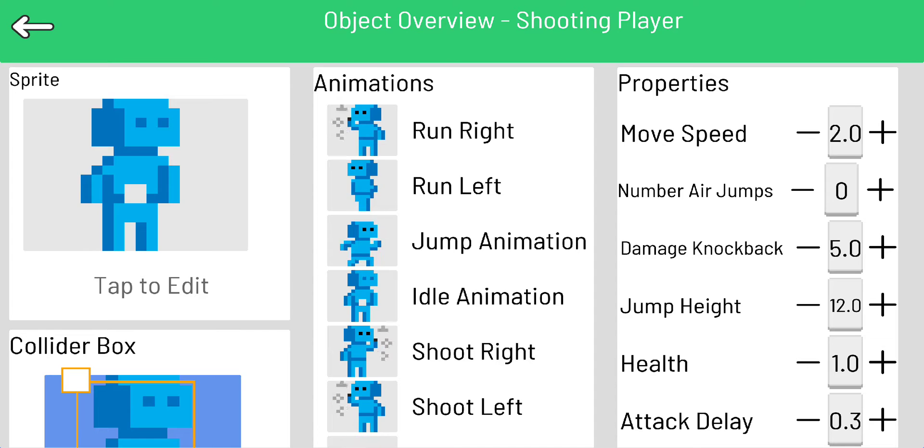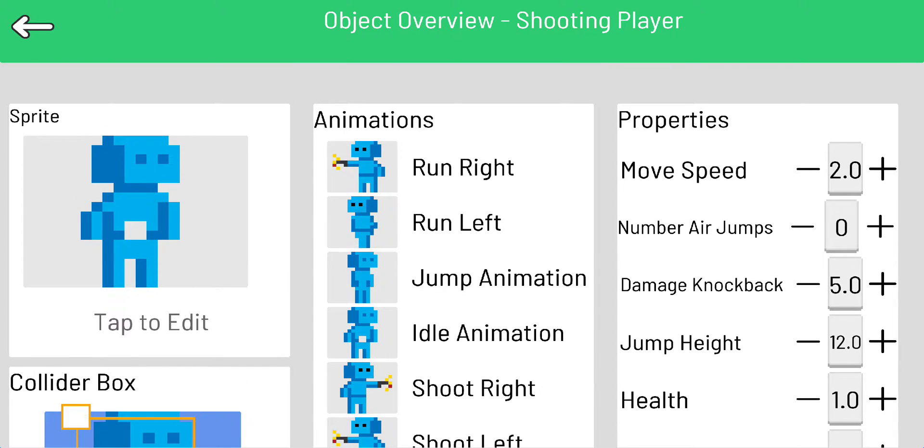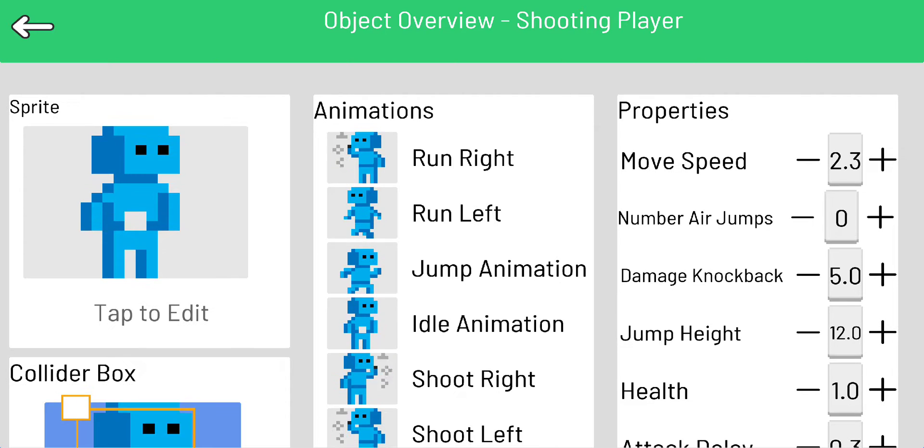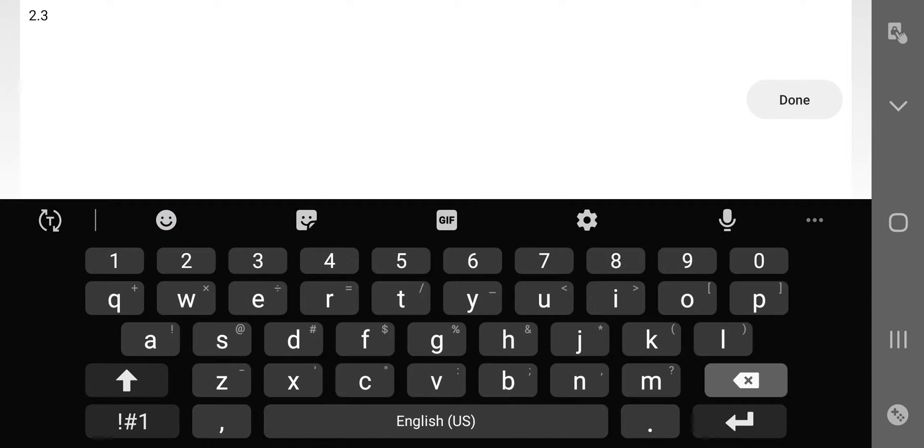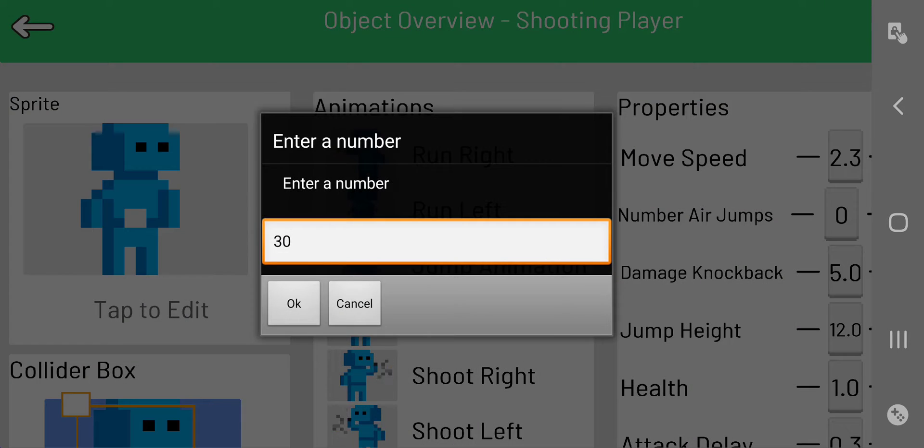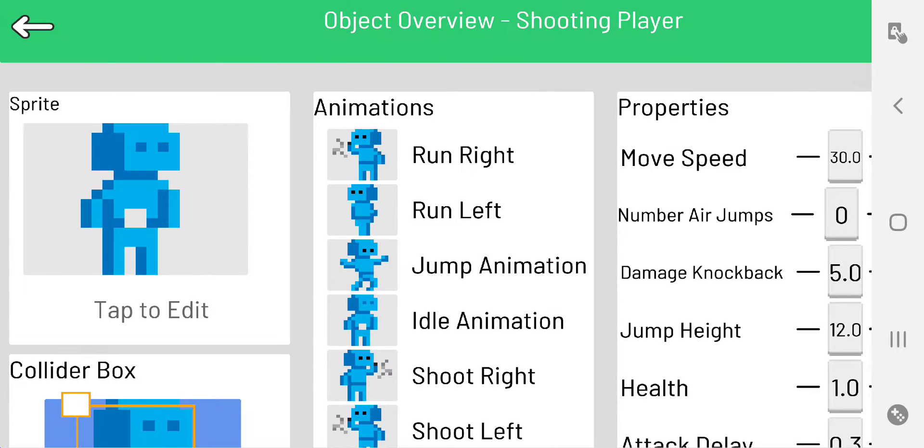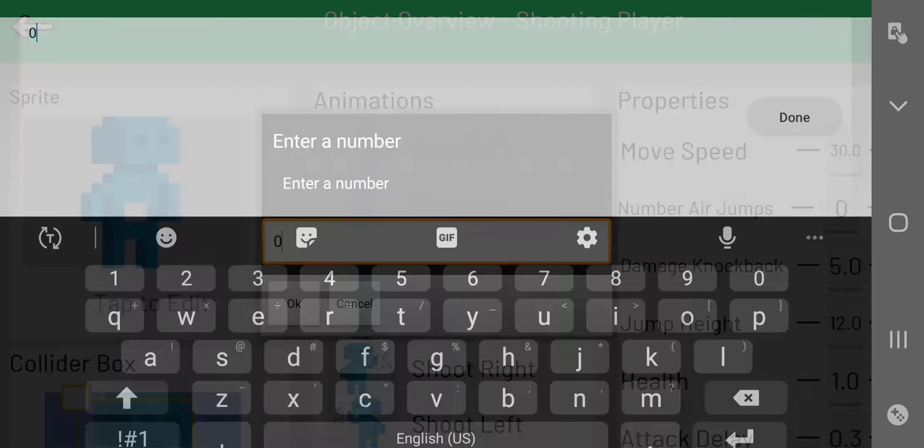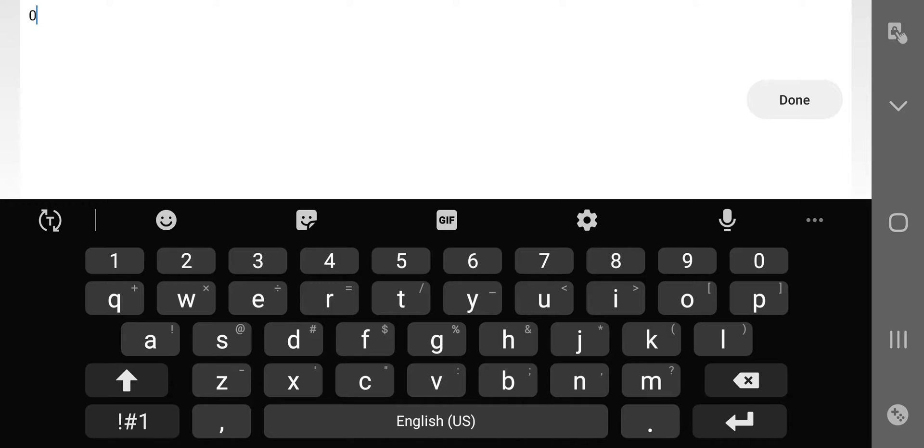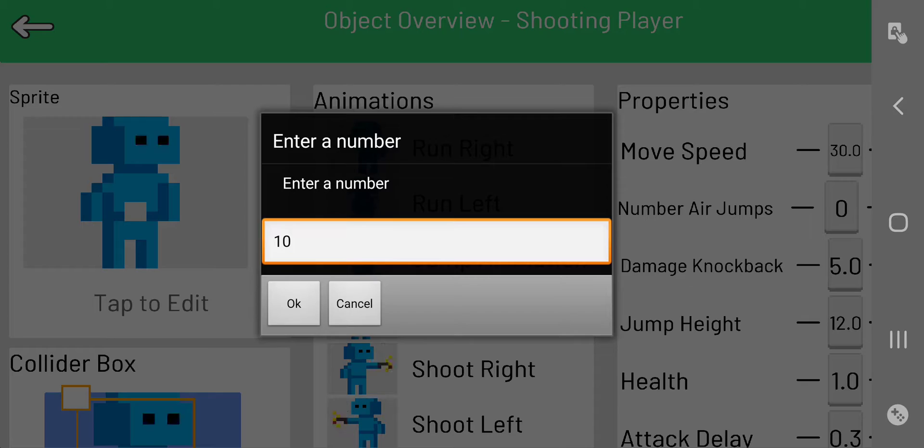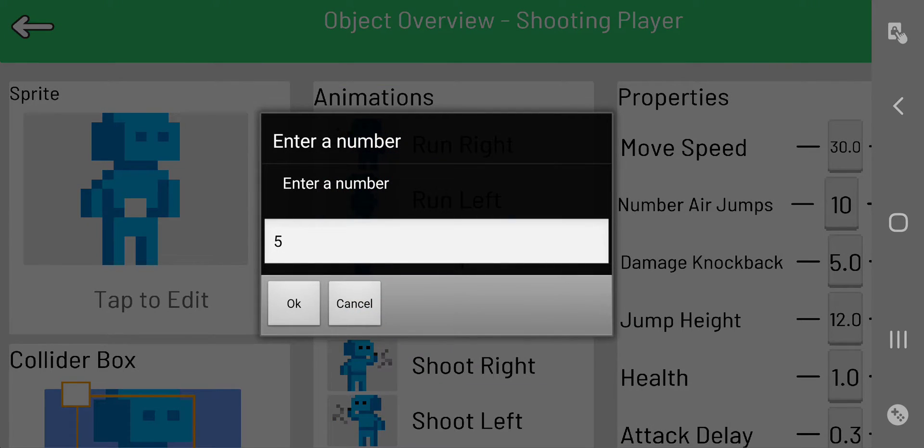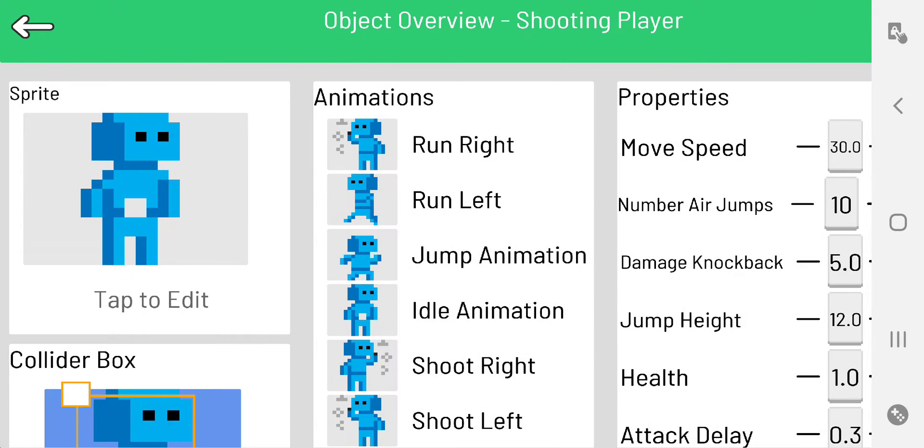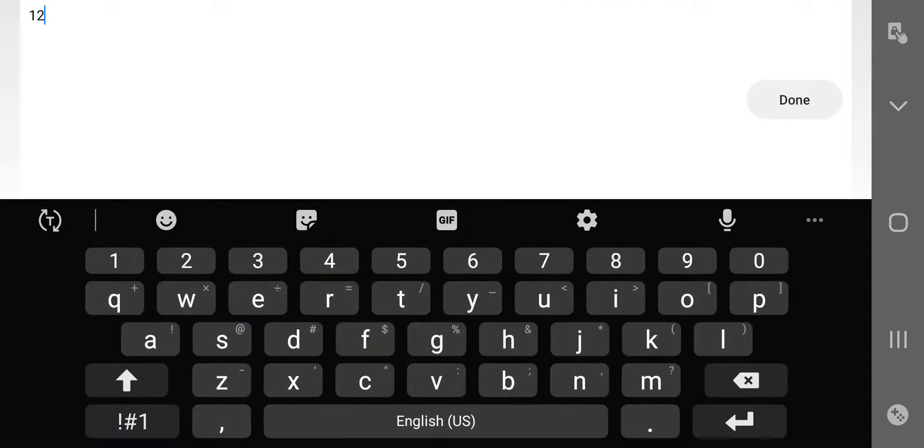Let's see, obviously you can change the move speed, and now you can enter in a number which has been a nice feature. So I'll go 30, let's see what that'll do. Number of air jumps - let's say 10. Damage knockback, I don't have any monsters right now so I won't worry about that.